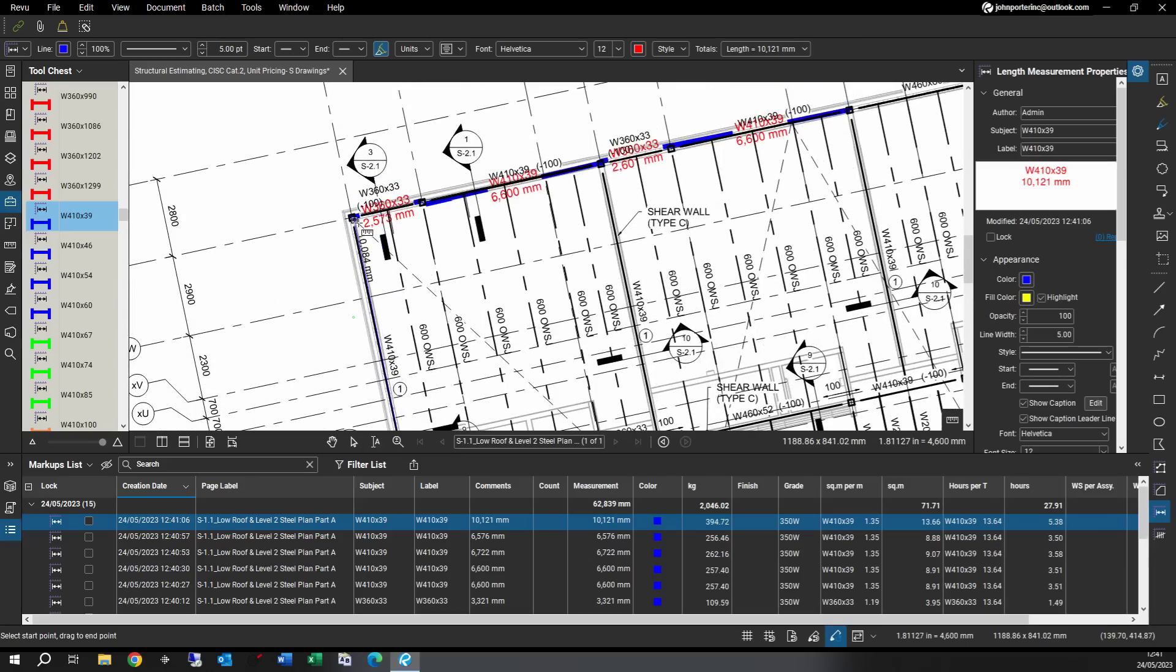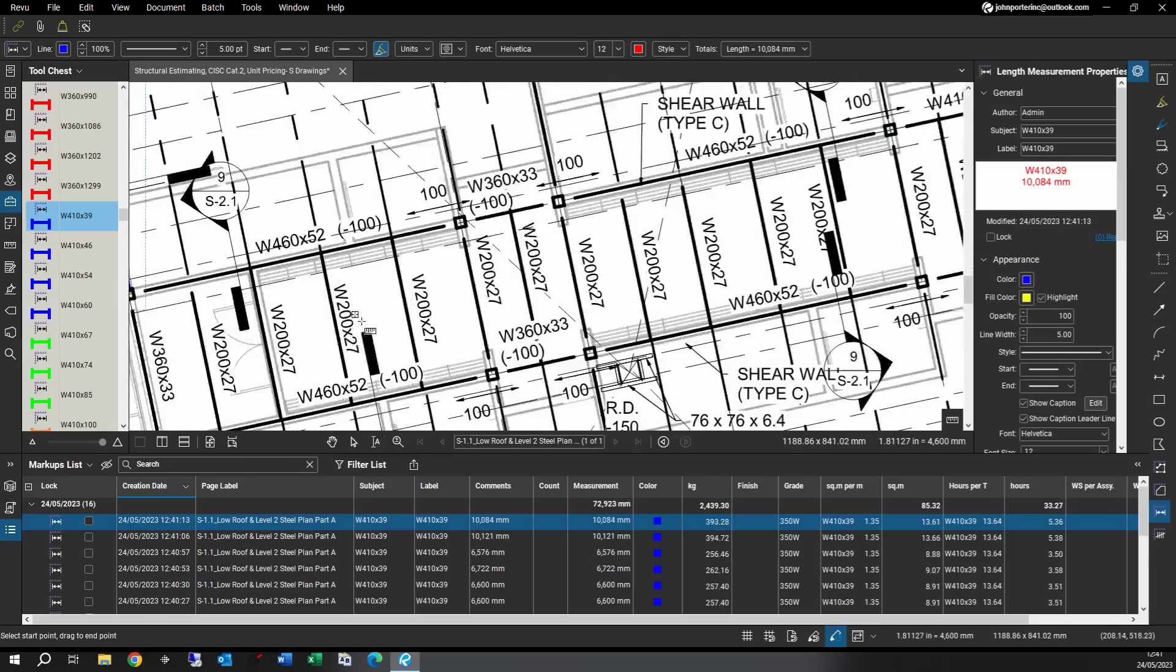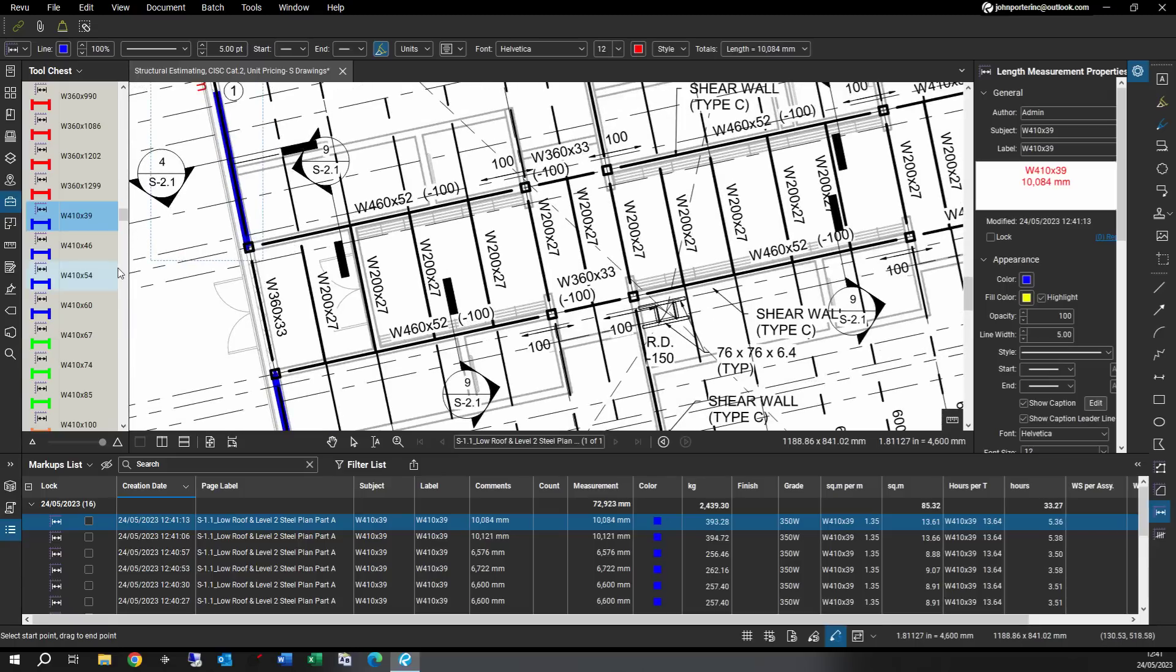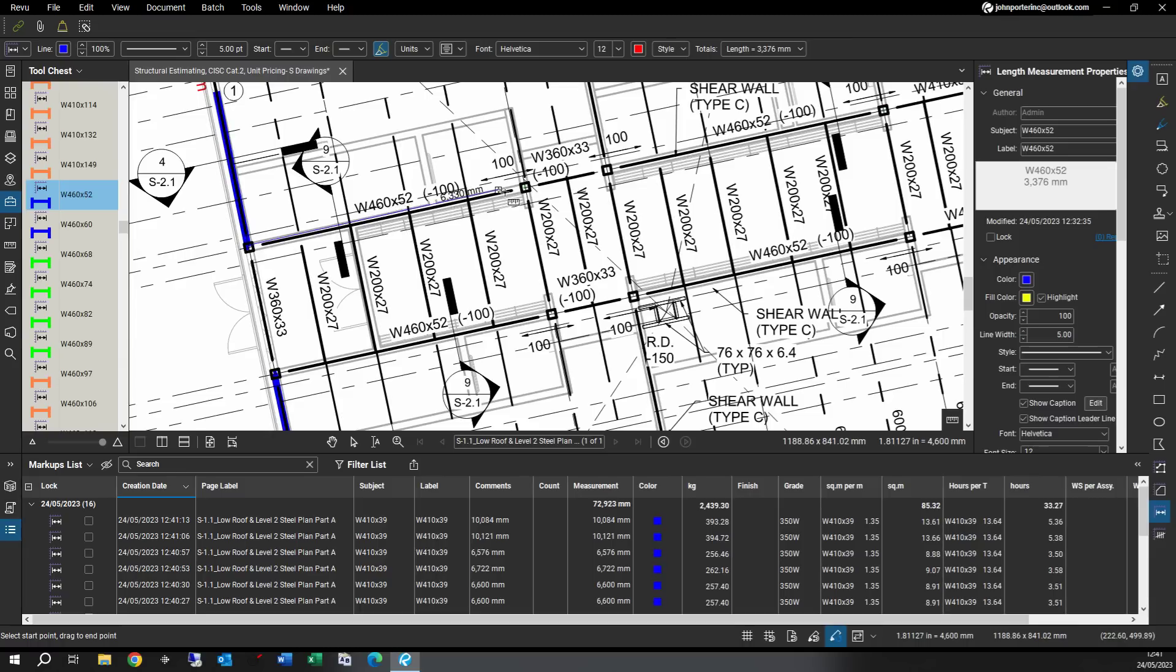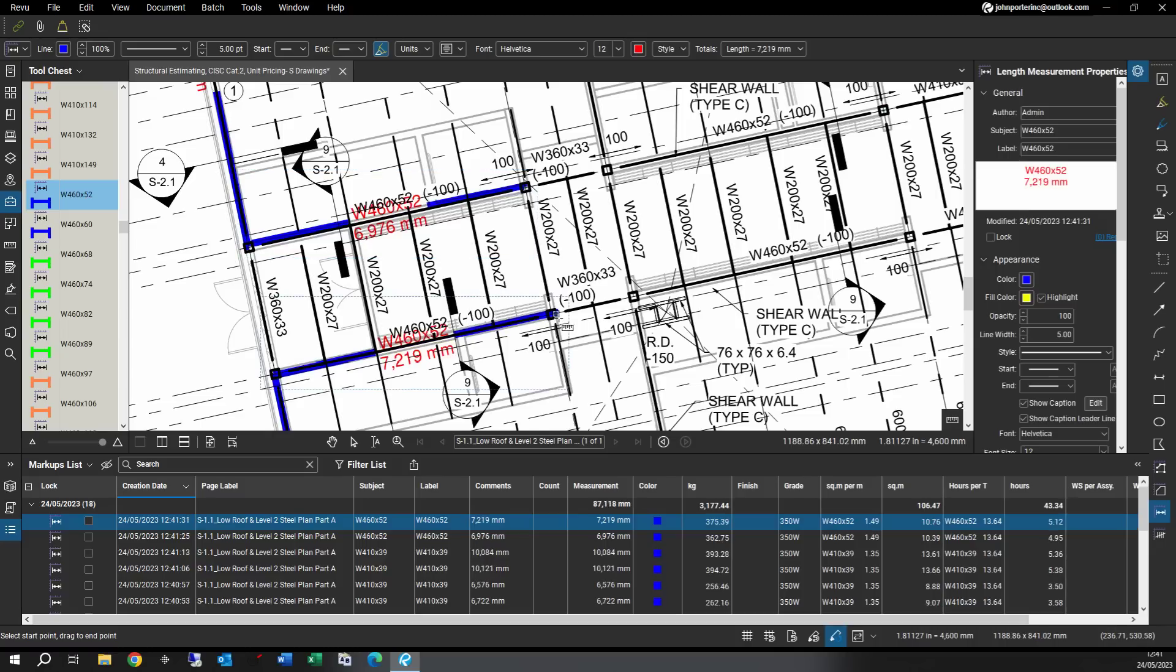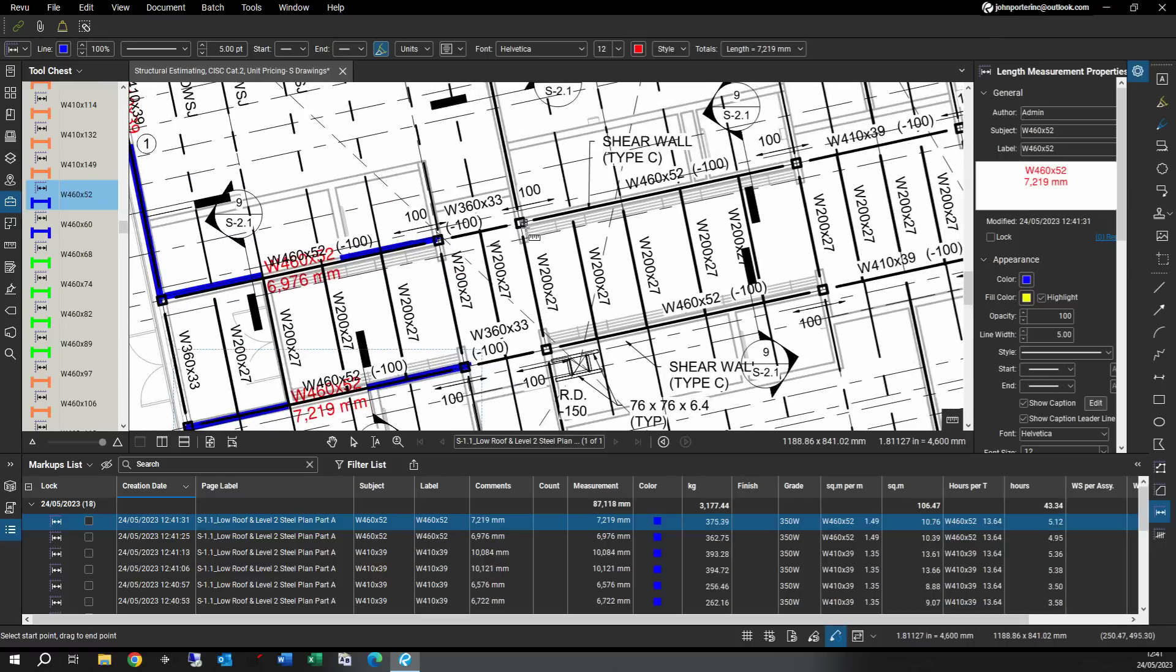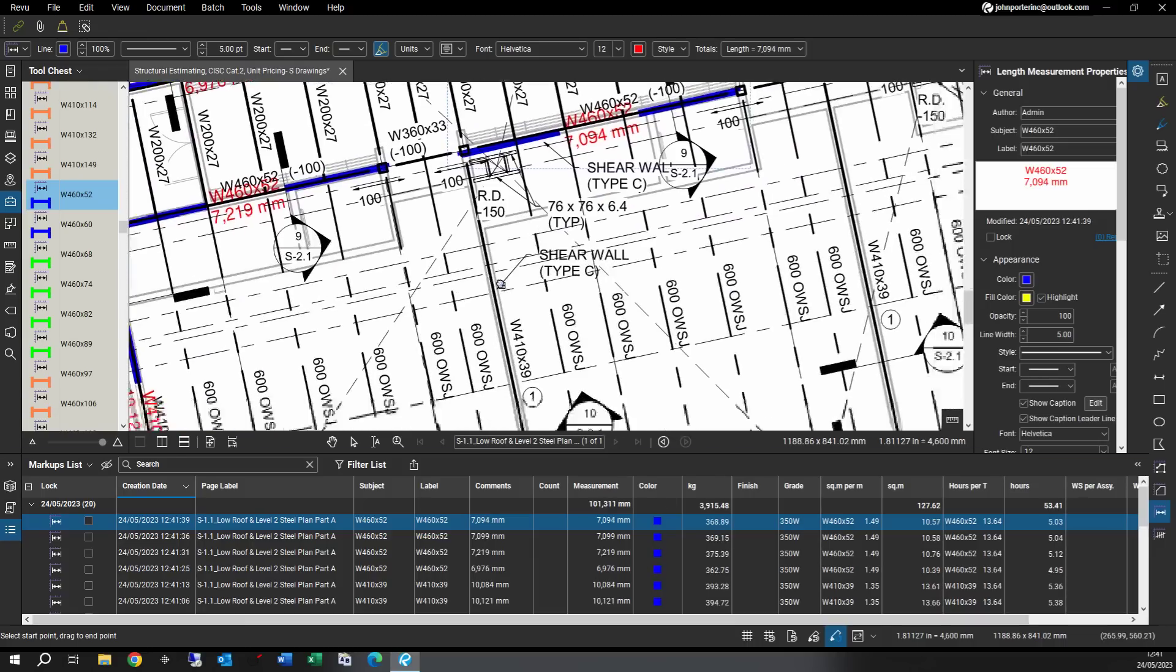So you guys are getting the picture. So let's grab a few girder beams inside the footprint. These are 460 at 52. And you'll notice that it's at the same color, so that means it's still part of the same grouping based per CISC. And again down below in the markup list, it's all adding up.